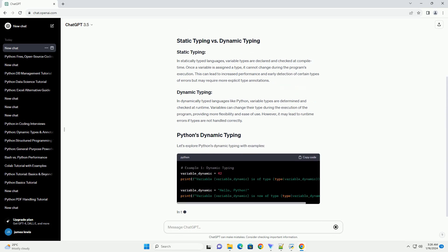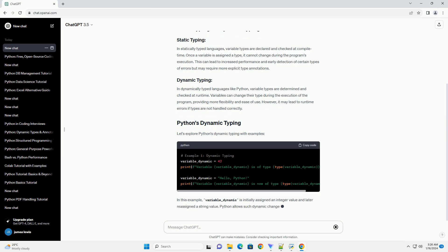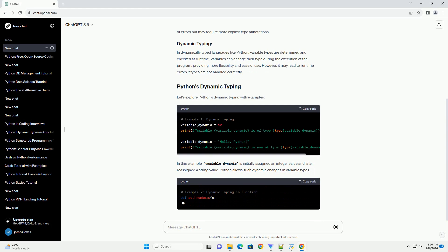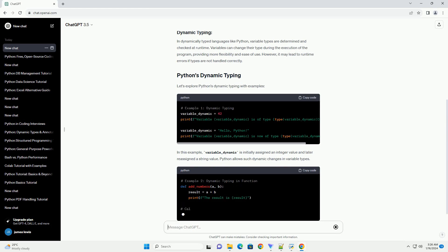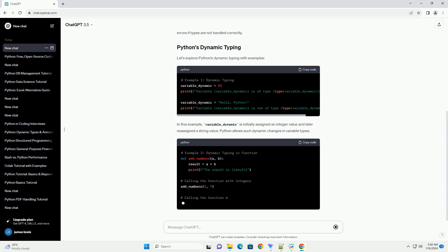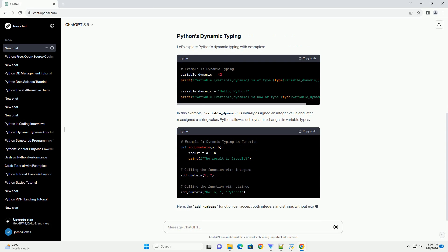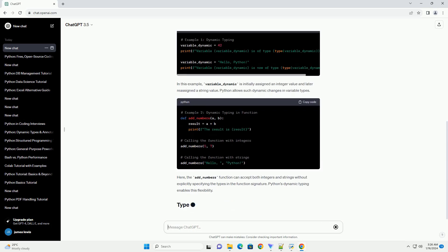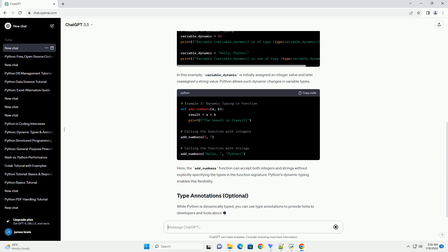In dynamically typed languages like Python, variable types are determined and checked at runtime. Variables can change their type during the execution of the program, providing more flexibility and ease of use. However, it may lead to runtime errors if types are not handled correctly.